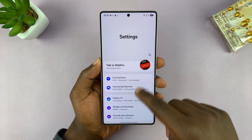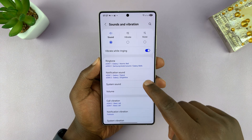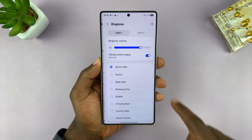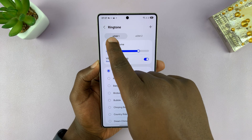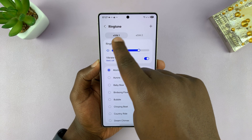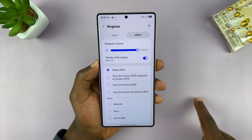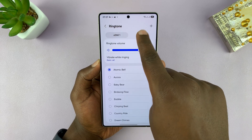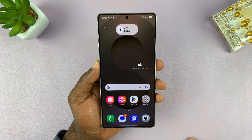The default ringtone is found in Settings > Sounds and Vibration > Ringtone. You have a default ringtone for your SIM card, and if you have a dual SIM setup, you can have different ringtones for different SIM cards.